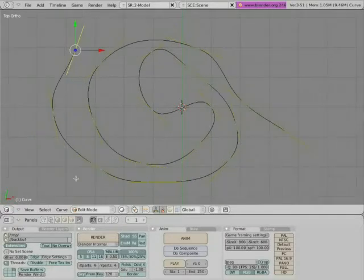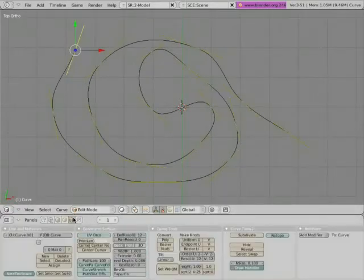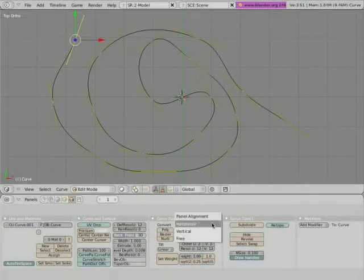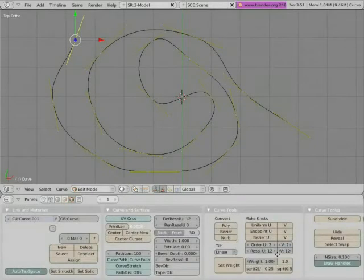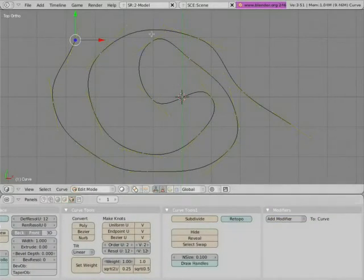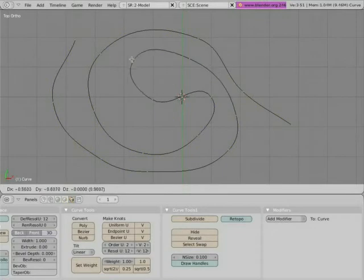This is also extremely useful. For example, if you go to the edit buttons, you can see this little option down here says 'draw handles.' We can disable that—now we don't see the handles anymore, so it's also quite useful.